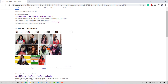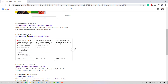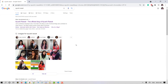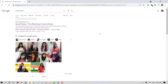I do not think Google search needs an introduction here, but for those who do not know, Google search or simply Google is a web search engine developed by Google. It is the most used search engine on the world wide web across all platforms. If you wish to know more about it, you can refer to Google's Wikipedia page.